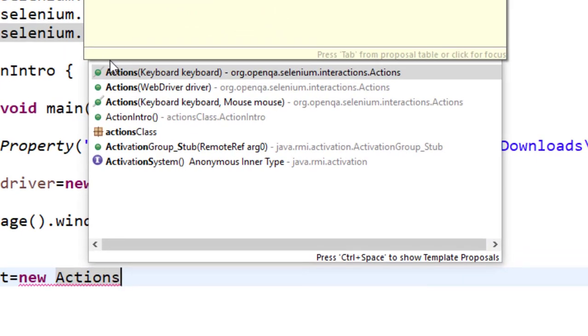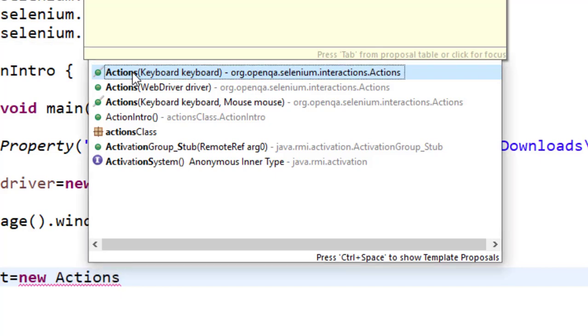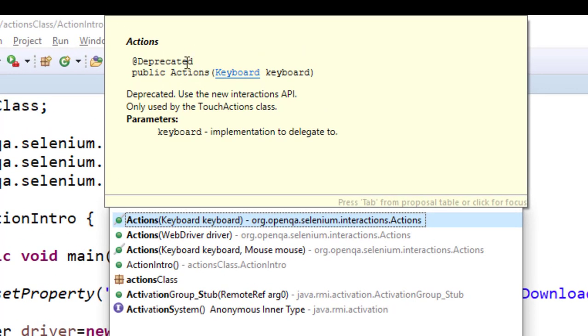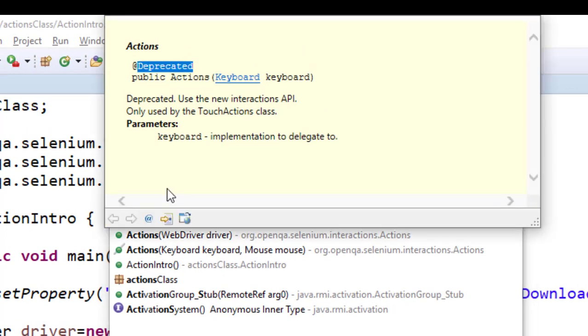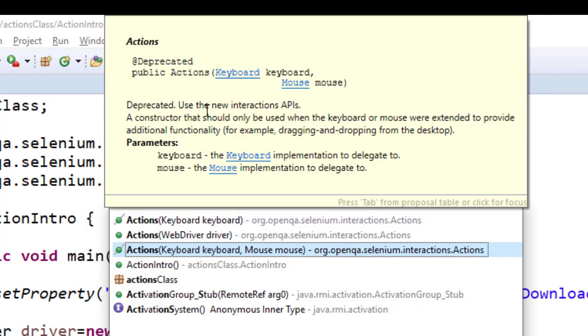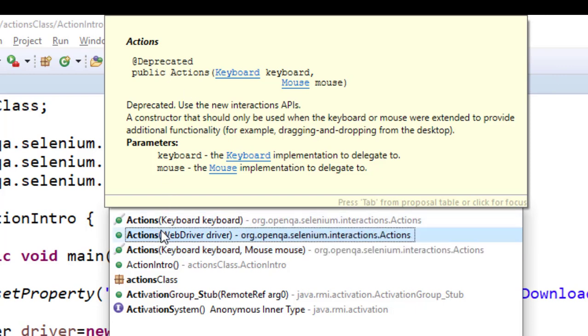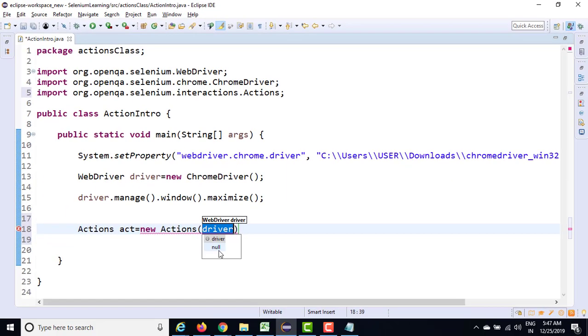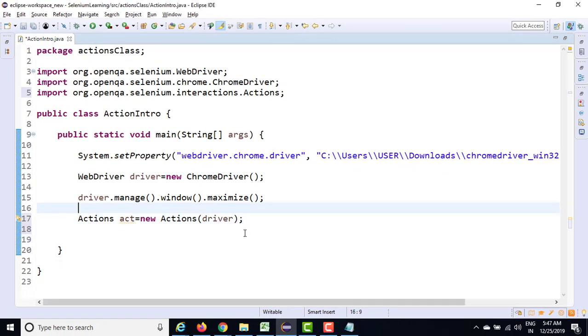So earlier we had three constructors. But recently you can see they have deprecated. The moment you put mouse over, you can see it is deprecated. The moment you see the third one as well, it is deprecated. So only one constructor is valid where you need to pass the WebDriver reference. So this WebDriver reference we have already created.